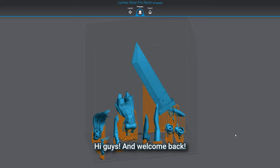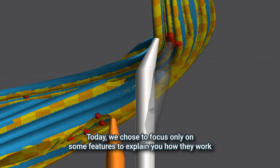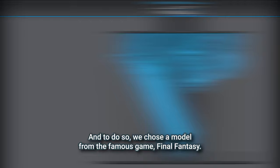Hi guys and welcome back! Ready to prepare a model using some special features of Lychee Slicer? Today we chose to focus only on some features to explain how they work, so you could reproduce the workflow at home. And to do so, we chose a model from the famous game Final Fantasy.